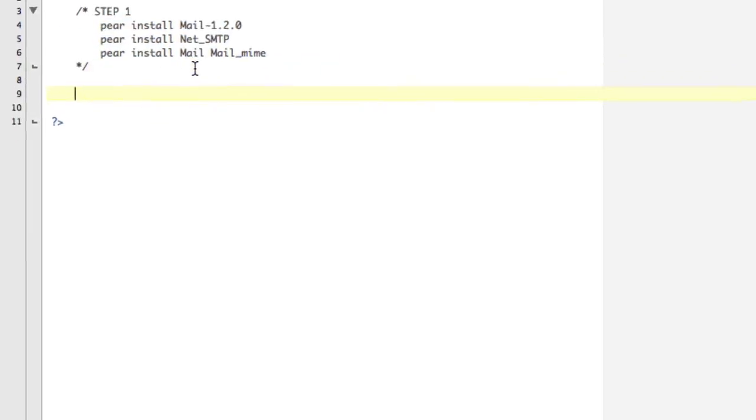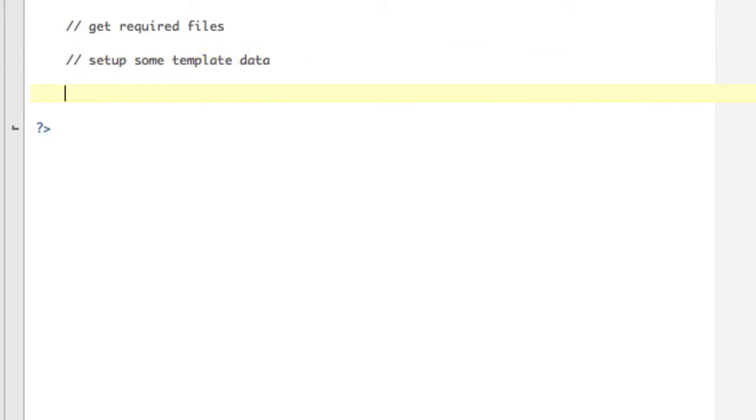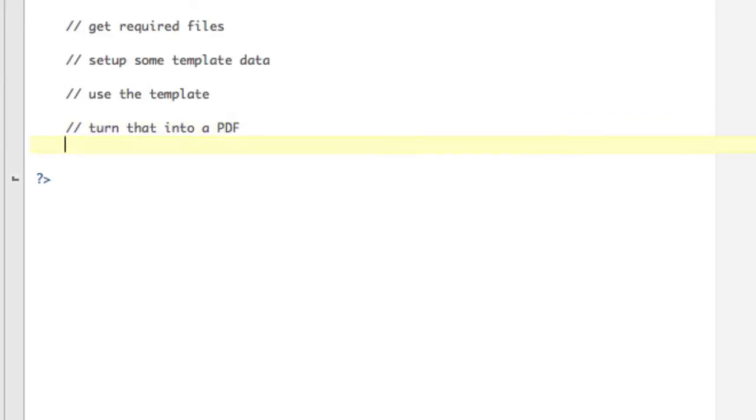Okay, let's talk about the steps. So the first thing that we're going to do is our get required files. Second thing we're going to do is set up some template data. Then we're going to use the template. Then we're going to turn that into a PDF.